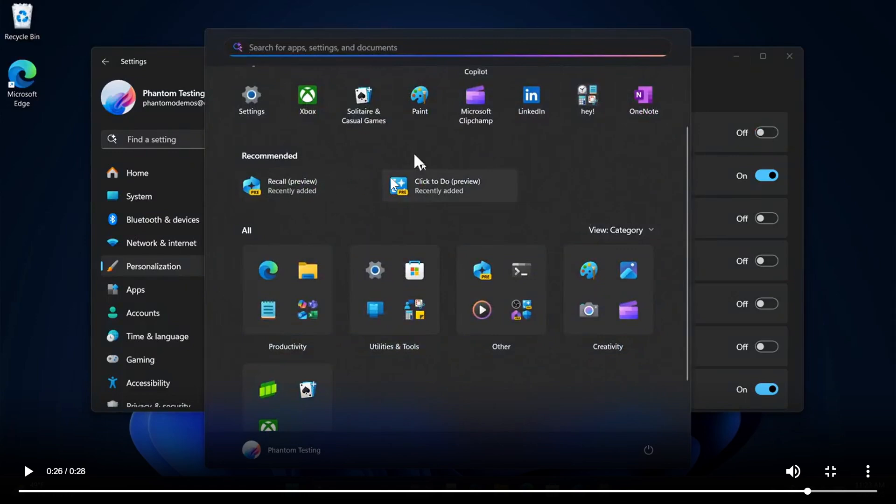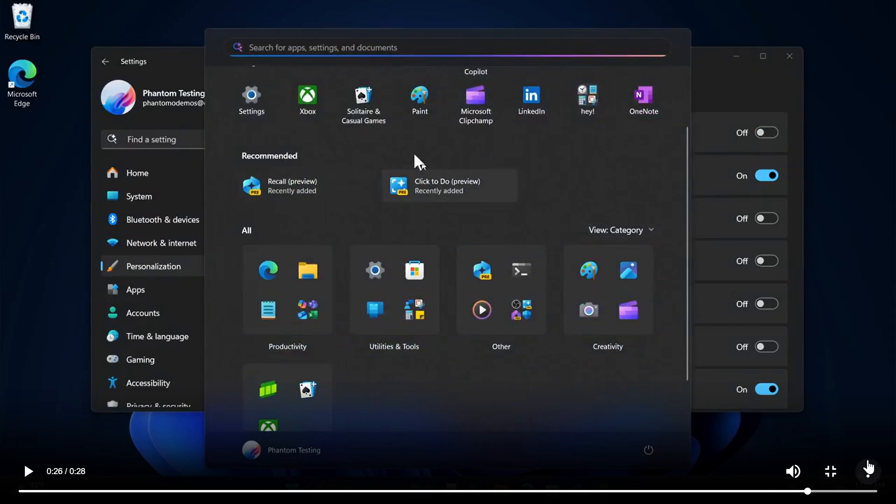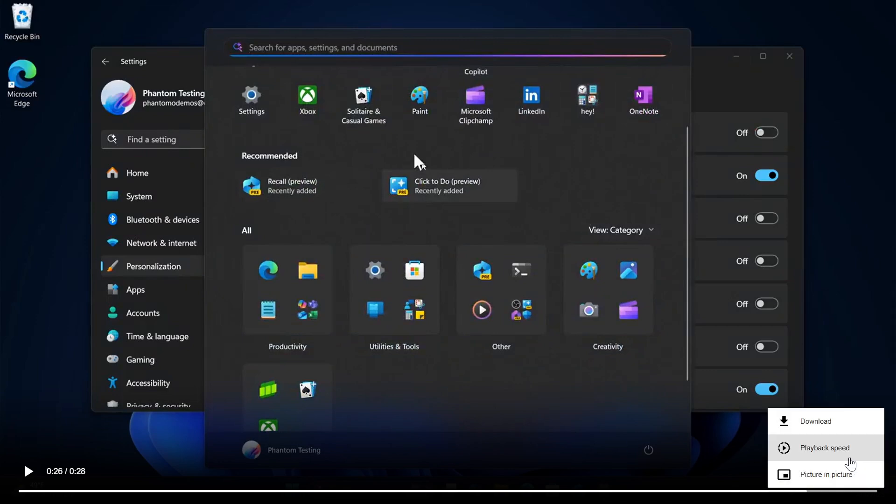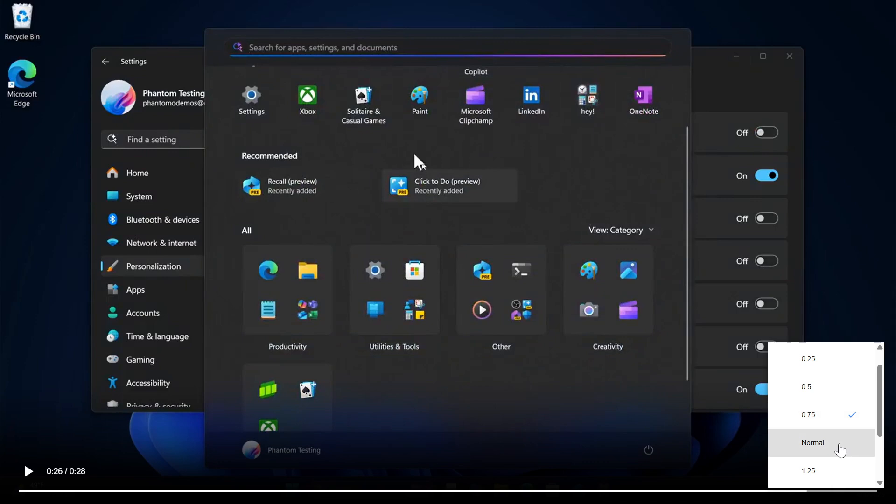Recommended is back so a lot going on it looks quite packed it looks quite almost cluttered but I think if you customize it to your own personal choice and preference you would really be able to thin this whole start menu out and what I'm going to do is let's just adjust the playback speed to normal.